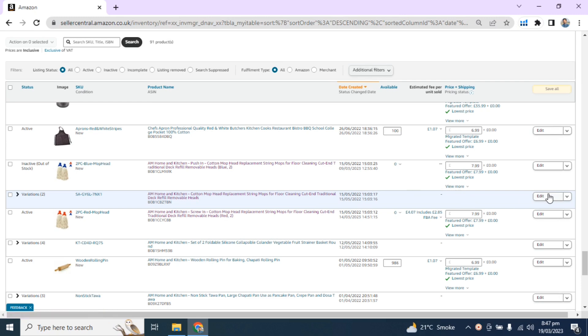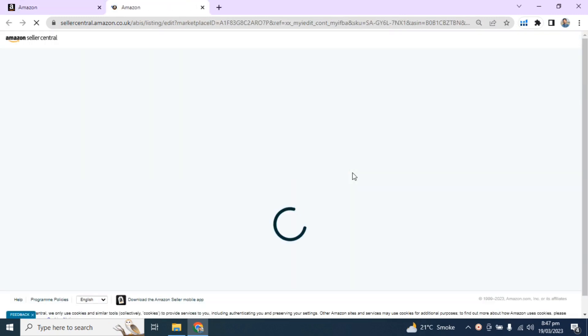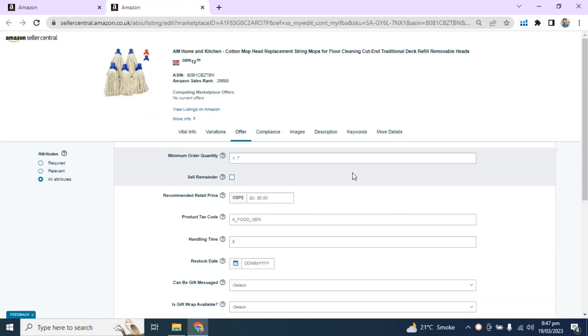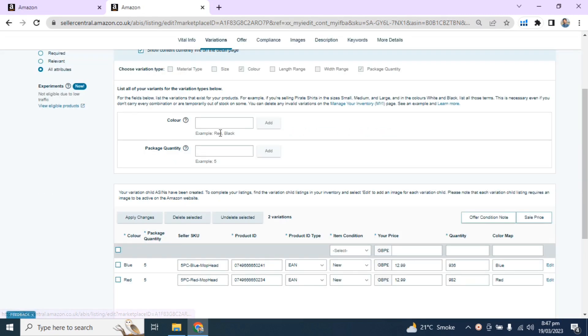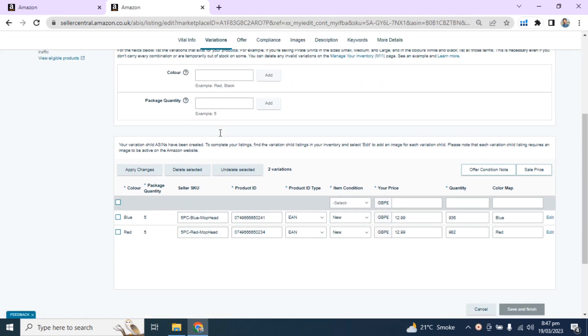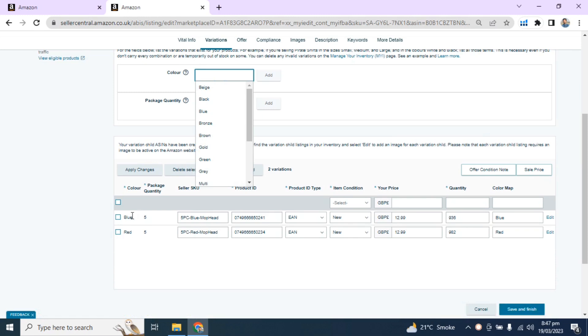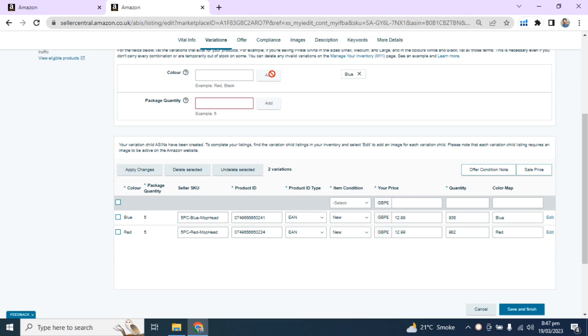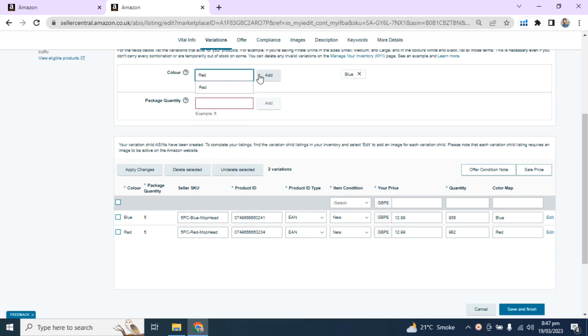In order to merge it, click on Edit, then go to Variation. Here type the color: first is blue, add it, and then red, add it.